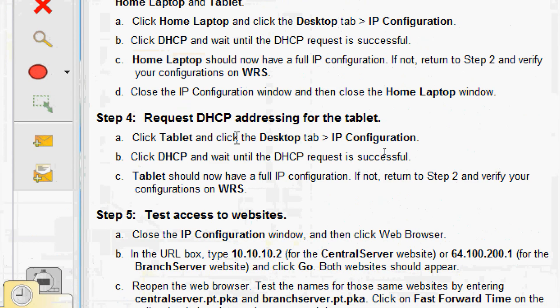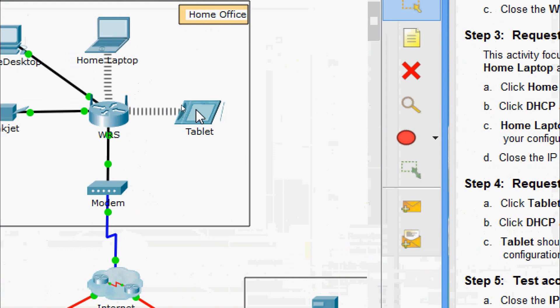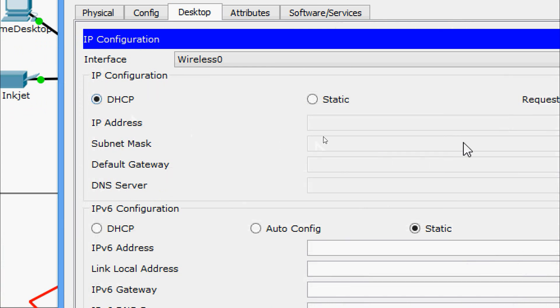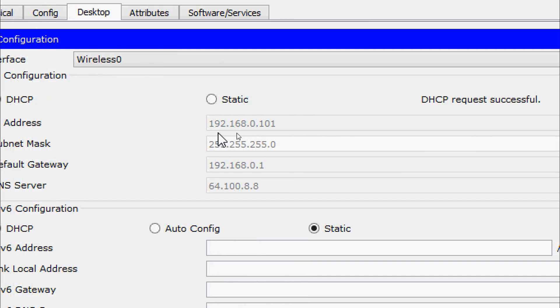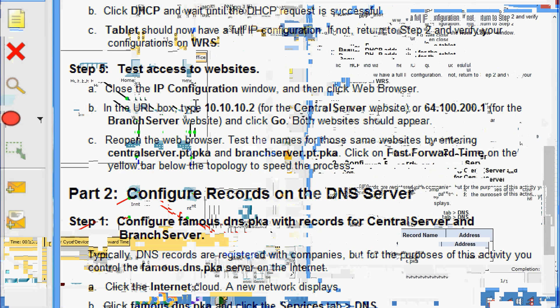Step 4: request DHCP addressing for the tablet. Click the tablet, go to the Desktop tab, IP Configuration, click DHCP, and wait until the request is successful. Here is our tablet — we request a DHCP address and it successfully gets IP address 192.168.0.101, along with the subnet mask, default gateway, and DNS server.